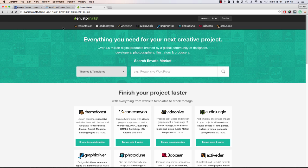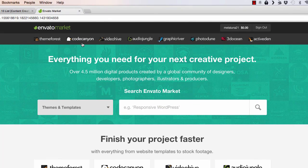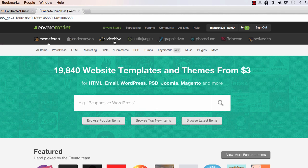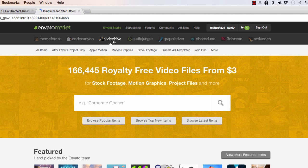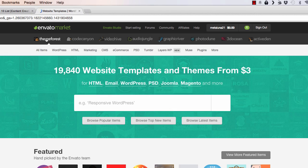It's split up into several different categories: ThemeForest, CodeCanyon, VideoHive — you can see the rest here. If you need a new theme, you can find it here. If you need a stock video, images, sounds, music — you name it, it's all right here. Most of them do cost money. However, if you were to actually hire somebody to do a lot of this stuff, it's going to cost you so much more. This is really my secret — not so much secret — but the place I go to get everything I need for my website or any kind of content creation.